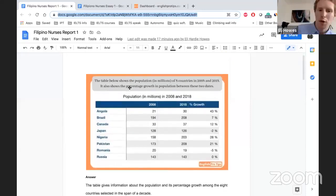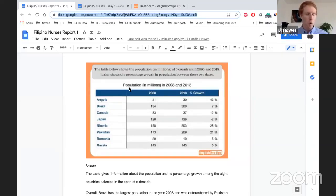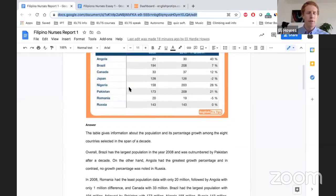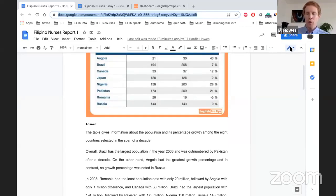Now, I'll share my screen and we're going to look at the first Task 1 assignment. So this was the task given: the table below shows the population in millions of eight countries in 2008 and 2018, and also shows the percentage growth in population between these two dates. We'll go through the student's answer and show how we can take it and improve it to a band seven plus style answer.